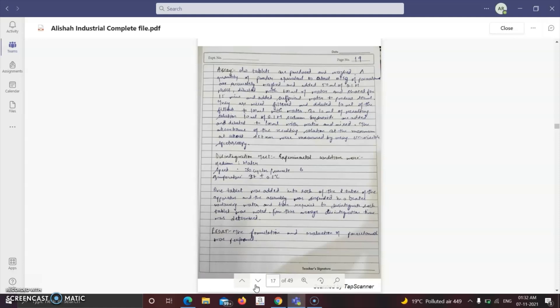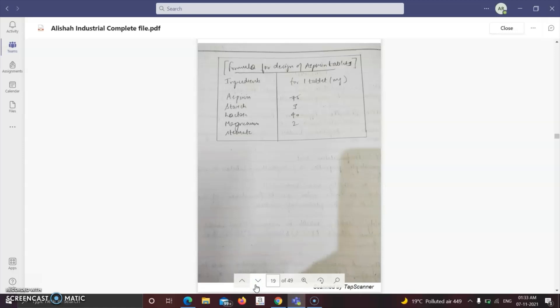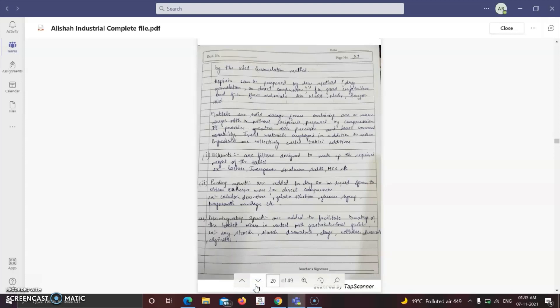The next practical is to formulate and evaluate aspirin tablets by direct compression method. Pre-formulation steps include organoleptic properties, solubility, and stability. The formula for one aspirin tablet is: aspirin 75 mg, starch 3 mg, lactose 40 mg, magnesium stearate 2 mg (as lubricant). Aspirin can be prepared by dry granulation or direct compression for good crystalline free-flow materials like sodium hydroxide, sodium bromide, and benzoic acid.